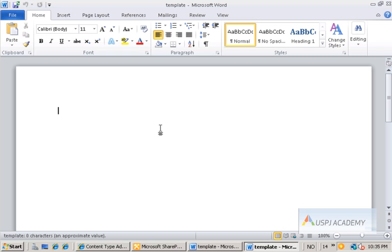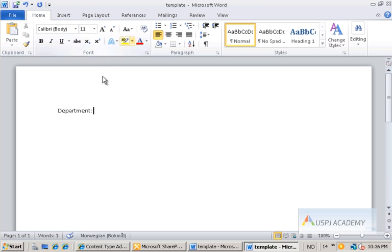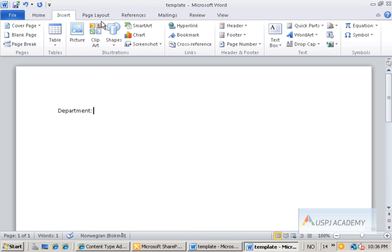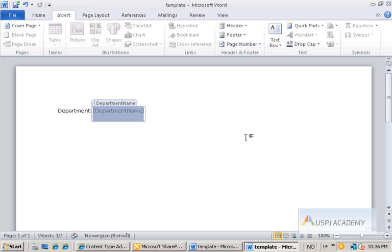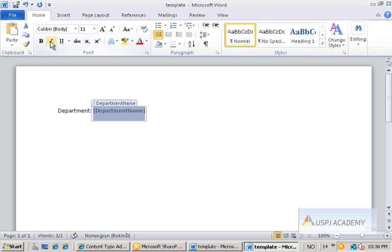Now we can start editing this template. What we want to do is add placeholders for the columns the user is going to fill in. Let's start by typing "Department:" and then to insert the actual column value, go to the Insert tab on the ribbon, click Quick Parts, and select Document Property. This lists all the columns in the content type. Select "department name" and it now shows as a placeholder for whatever the user adds. You can format this placeholder — bold, underline, increase font size — and that formatting will apply to the entire field.